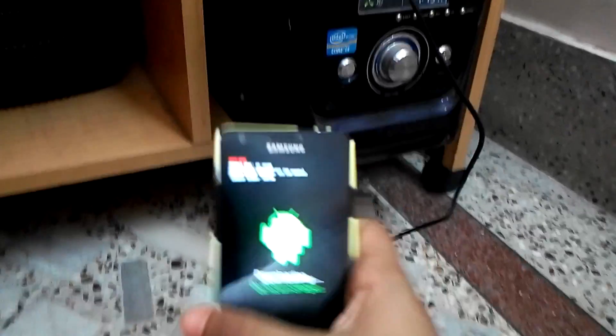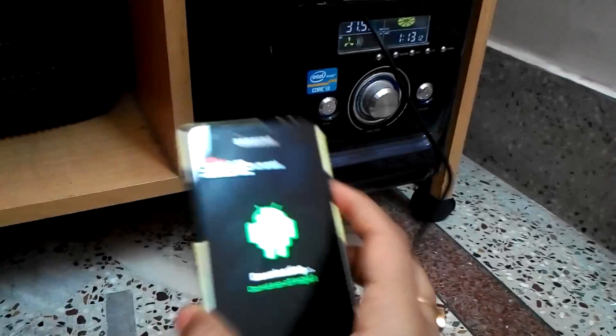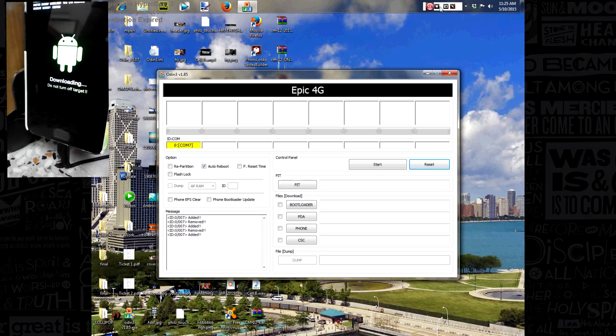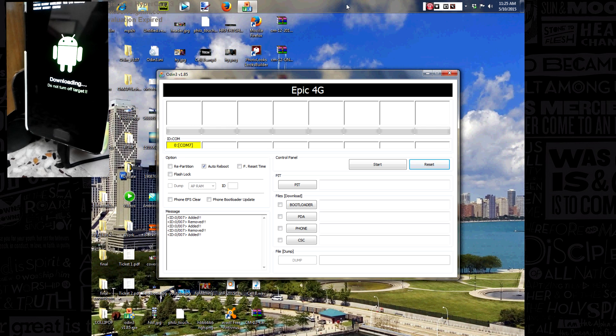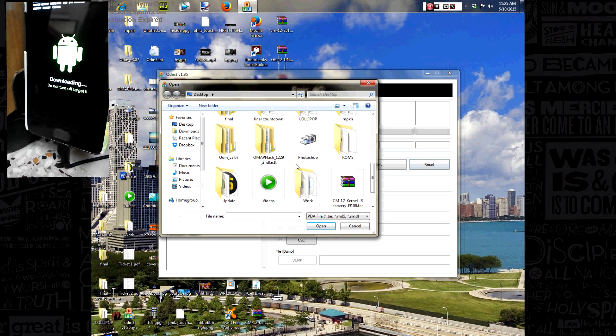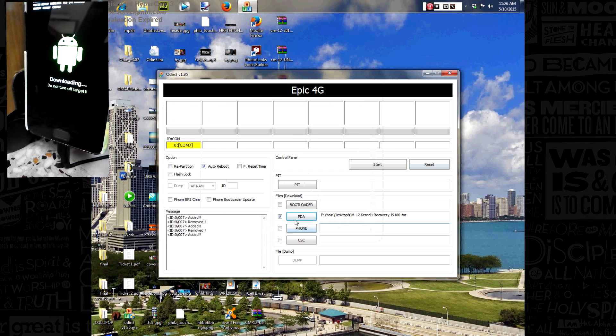You are done and let's just quickly flash the kernel to it. So we will get going. You just need to hit PDA and select the kernel. The link for download of the kernel will be available in the description and hit on start.